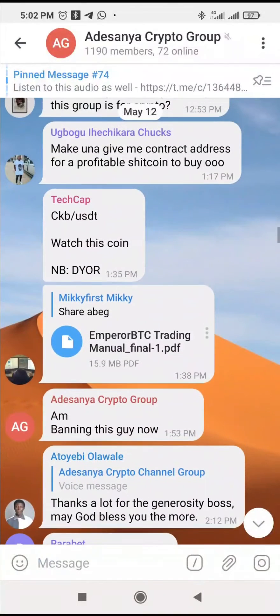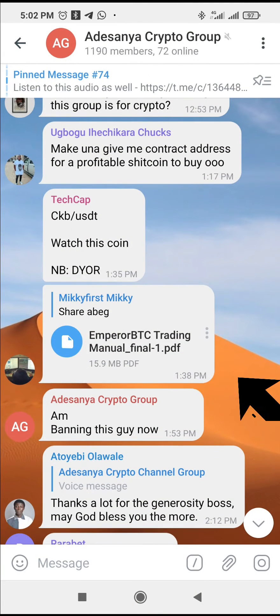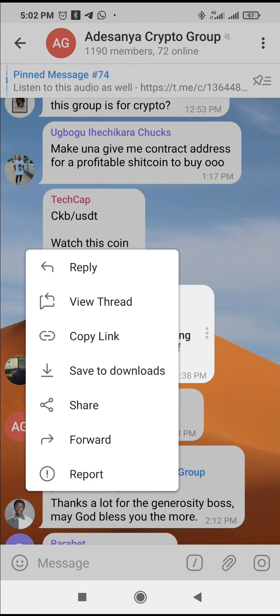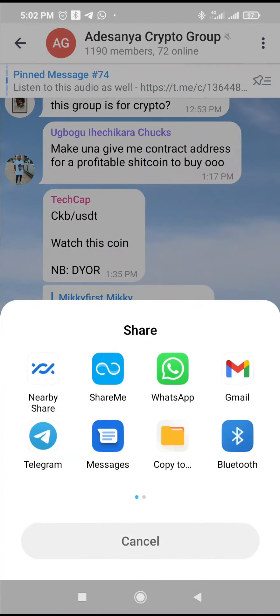So the next thing for you to do is to click on the three dots icon in front of the PDF file. You shall click on it. Then click on share.